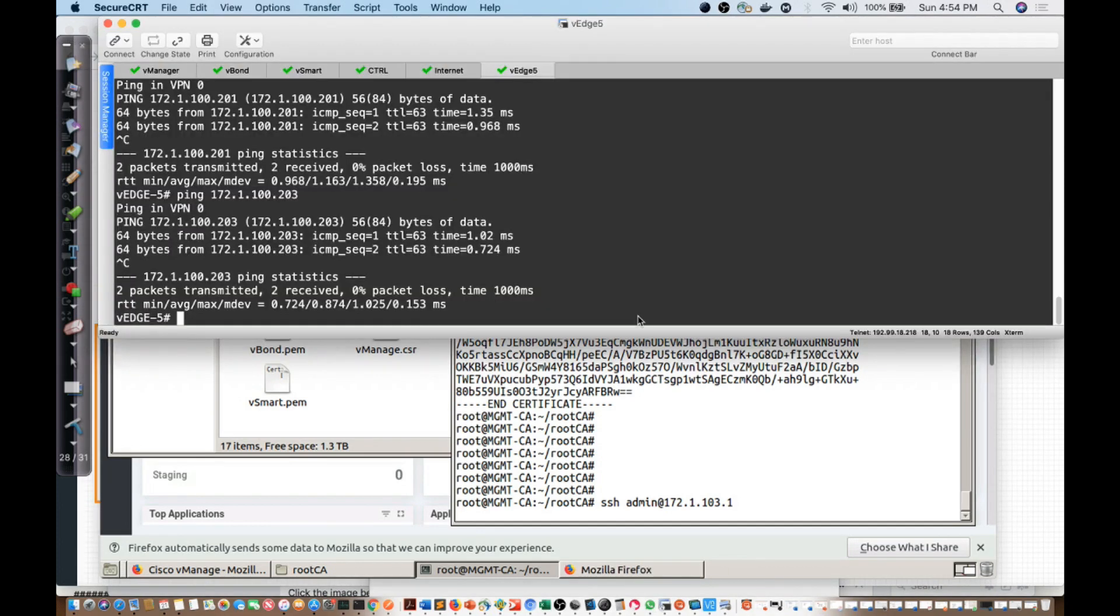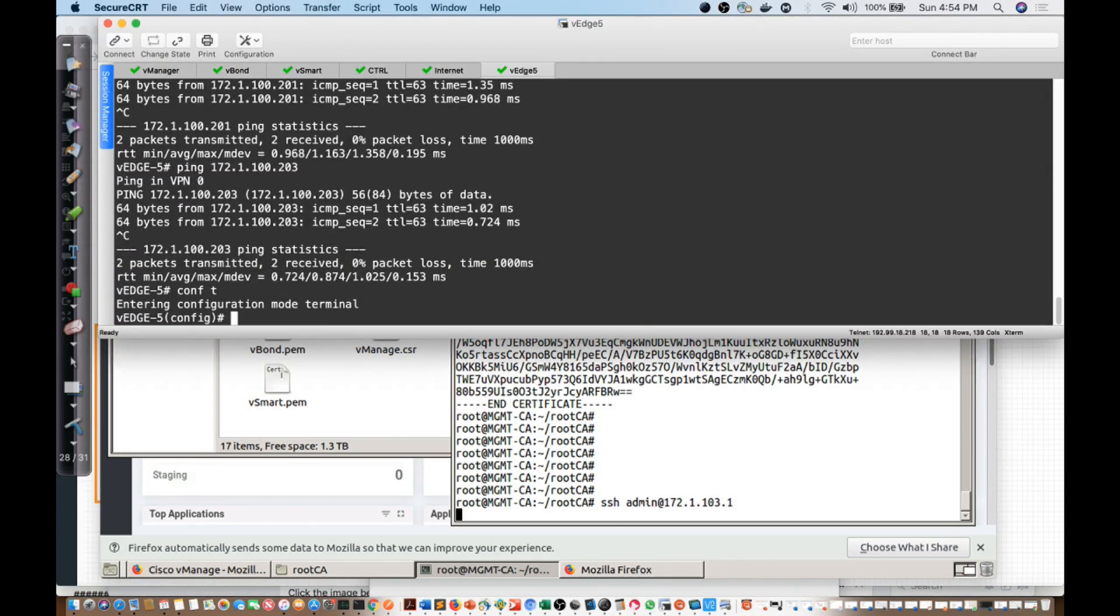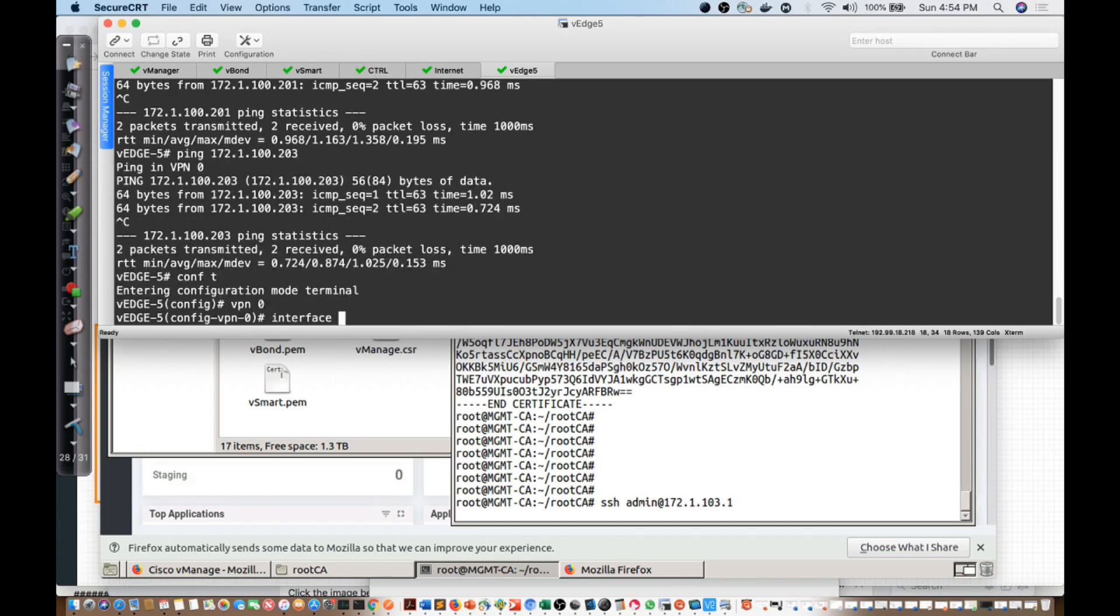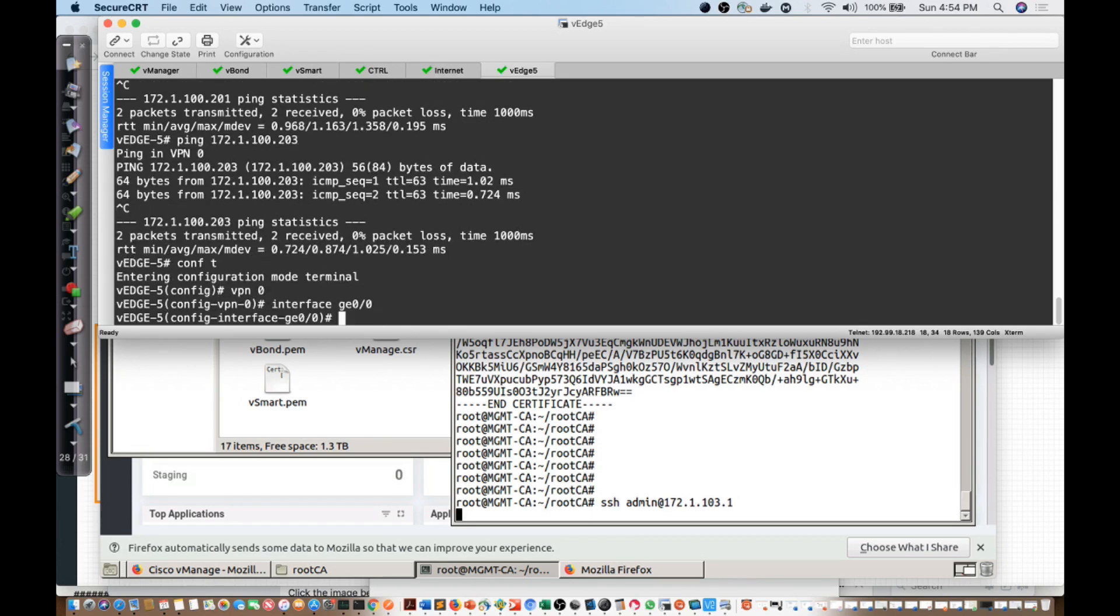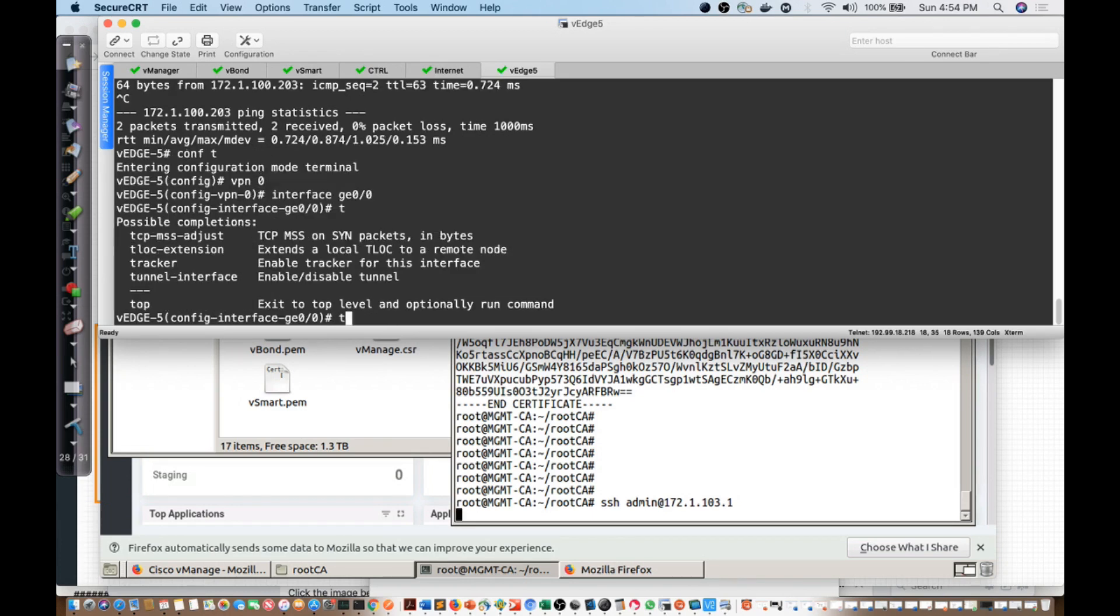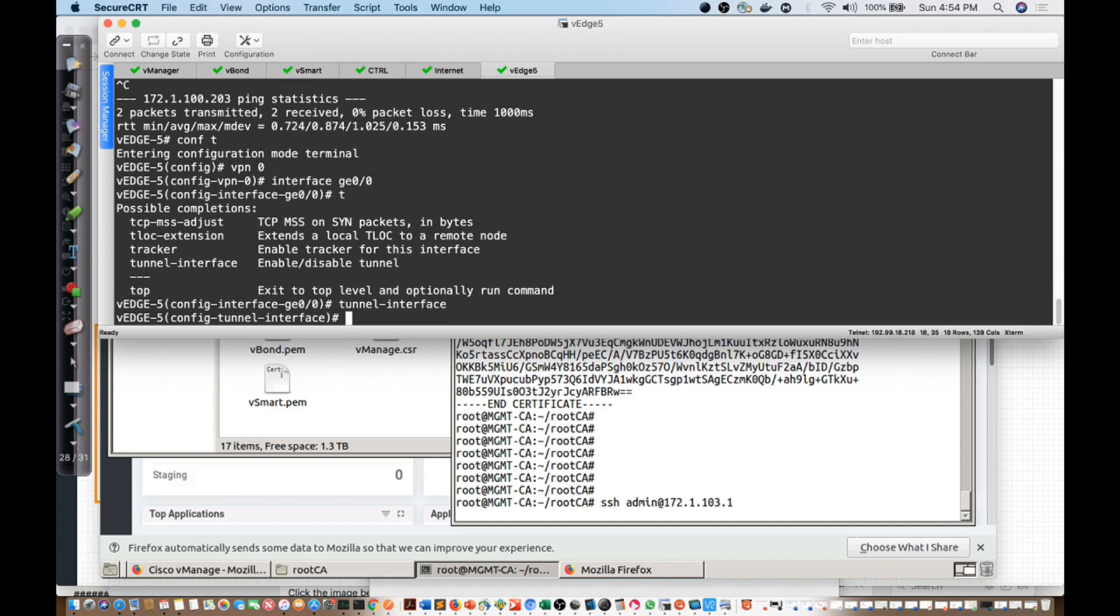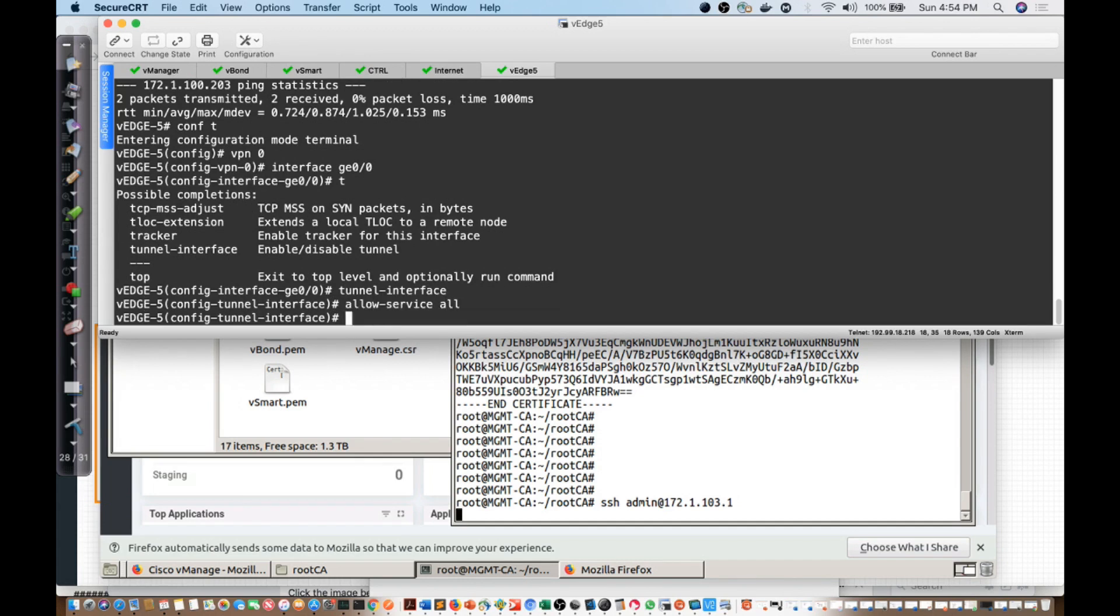Remember the service was enabled under config t, under VPN 0, interface GE00, tunnel interface, and I'm going to say allow service all, and let's see if we can commit. And we have.